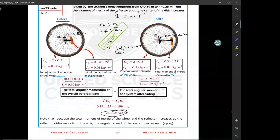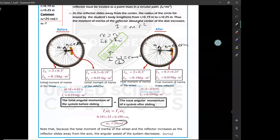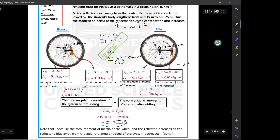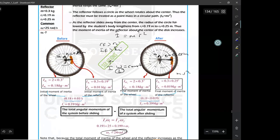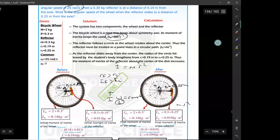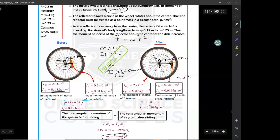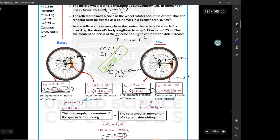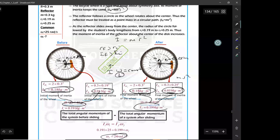So the bicycle wheel's angular speed will be less than 25 radians per second; the result should be about 24. There are two components: the wheel itself, and the reflector following a circular path treated as a point mass about an axis with moment of inertia mr squared. The bicycle wheel is treated as a thin hoop about its symmetry axis, also mr squared. Calculate initial and final moments of inertia separately, then apply conservation of angular momentum to find final angular speed.